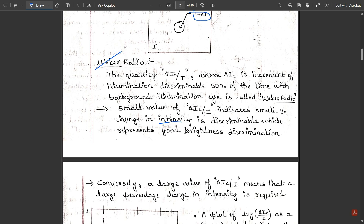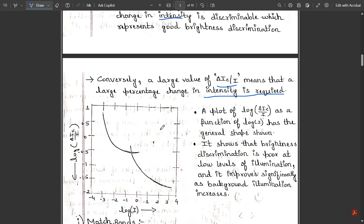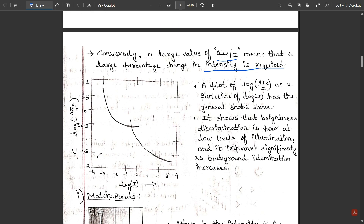So for good brightness discrimination, the Weber ratio value should be very small. Conversely, a large value of the Weber ratio ΔIc/I means that a large percentage change in intensity is required, and the brightness discrimination would be very poor. This is the relationship between good versus poor brightness discrimination with respect to the Weber ratio, plotted as log(I) versus log(ΔIc/I).